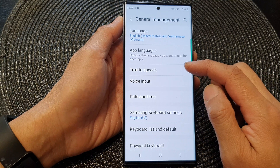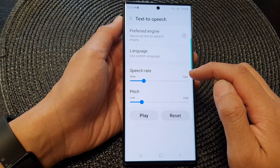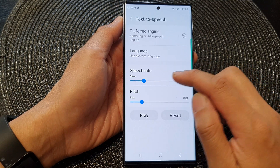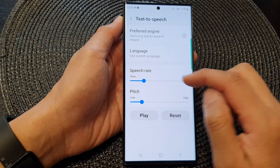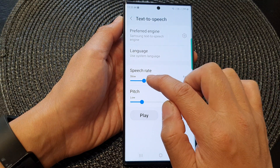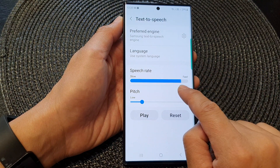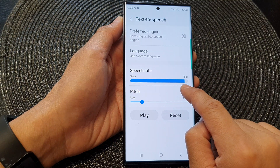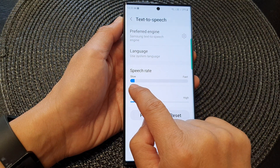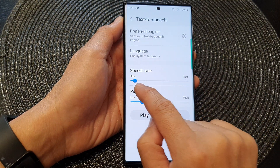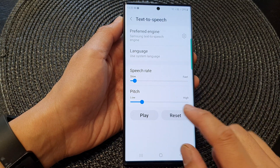Next, we go down and tap on Text to Speech. Then we go down to the second section in here and tap on the speech rate, and slide the bar to the right to make it faster or slide it to the left to slow down the speech rate.